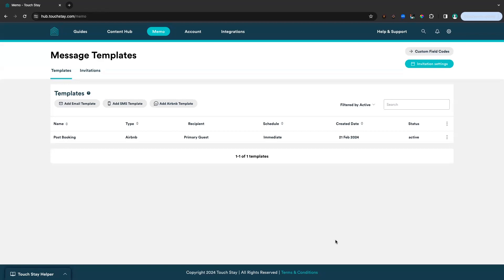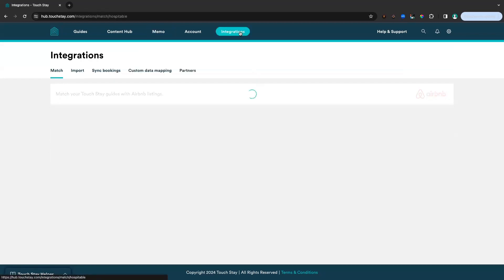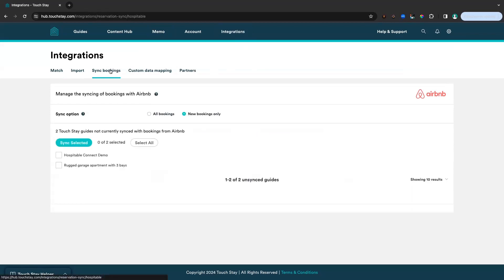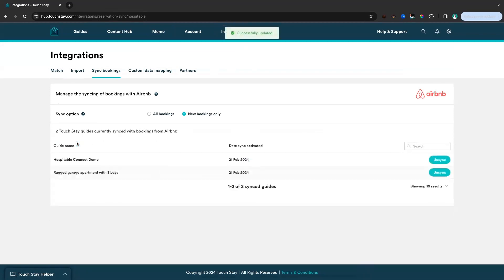So now we're going to do the fun part, which is the sync. If we go back to the integrations page and we'll go to sync the sync bookings option along that ribbon. So we want to sync for both of the listings that we've imported. We'll click both of those, and then we'll click sync selected.